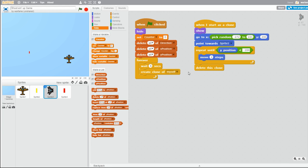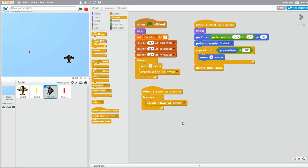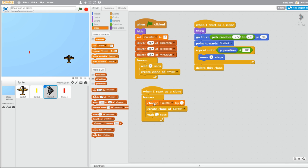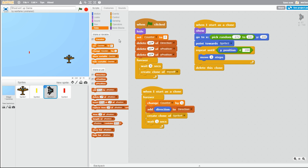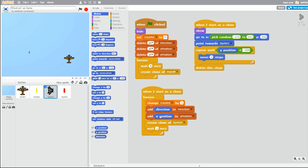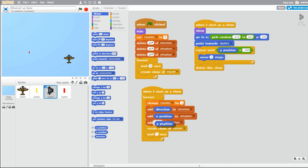Let's drag another 'when I start as a clone,' then drag a forever loop, then 'create clone of myself' and change it to Sprite4 — the enemy bullet — and wait like 1 second. Before the enemy plane creates a clone of the enemy bullet, we need the bullet to know the enemy plane's position and direction. So go to Data: change counter by 1, then add the direction to the direction list, add X position to the x position list, and add Y position to the y position list.